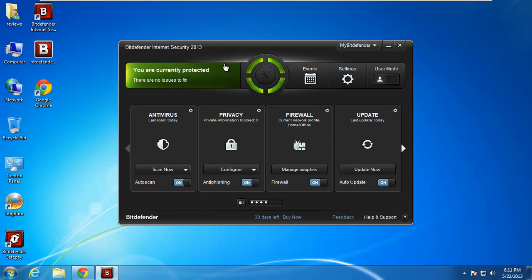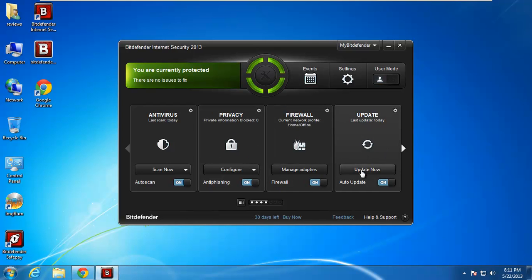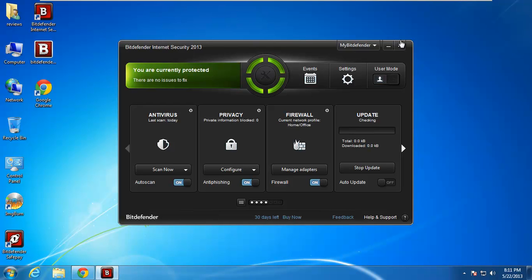Alrighty then. Beautiful little interface. Everything's just kind of right in front of you. So you've got your antivirus, auto scan is turned on, privacy, firewall, update. We'll go ahead and update now. And then once this is done updating we'll go right into settings and kind of look at some of those. You can really customize this guy. It's a beautiful little interface and it's really easy to get to everything you really need to get to. And you can see there's a big fatty update of 38 megabytes.